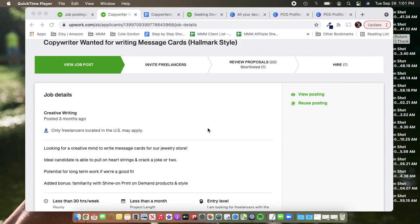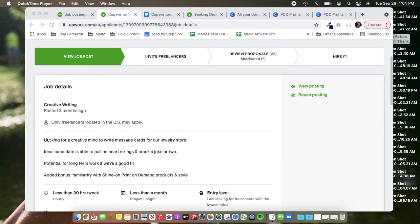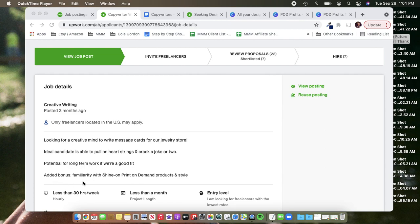As far as what I put in the body of the posting, I wrote looking for a creative mind to write message cards for our jewelry store. Ideal candidate is able to pull on heartstrings and crack a joke or two. Potential for long-term work if we're a good fit. Added bonus familiarity with Shine On print-on-demand products and style.